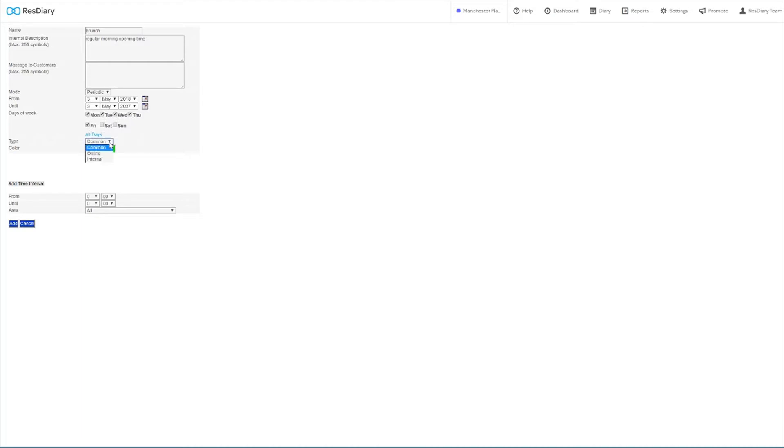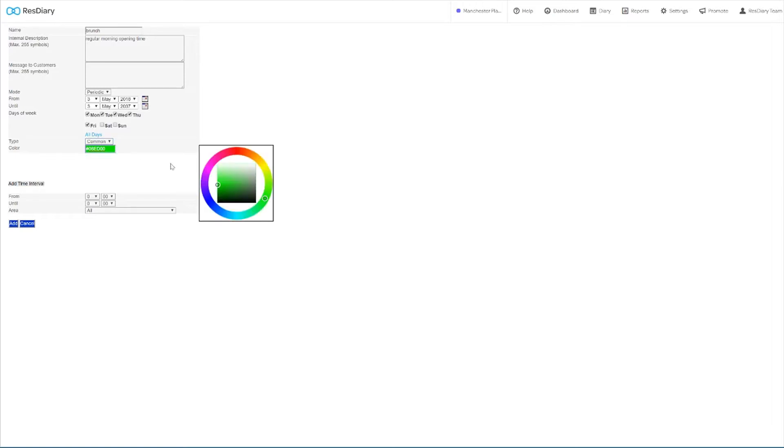With the type drop down you can select whether you want to set this closeout to common, both online and internal bookings, or online and internal individually. In colour you can set the colour the closeout will use on both the diary and the closeout calendar.